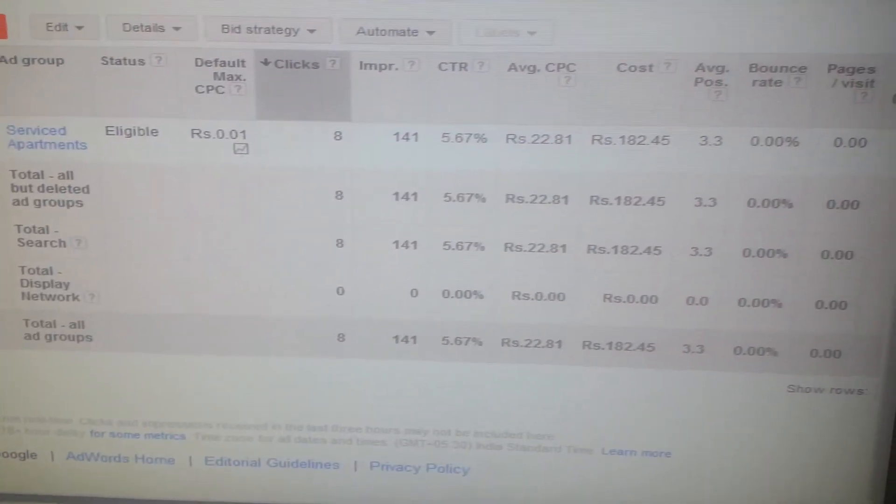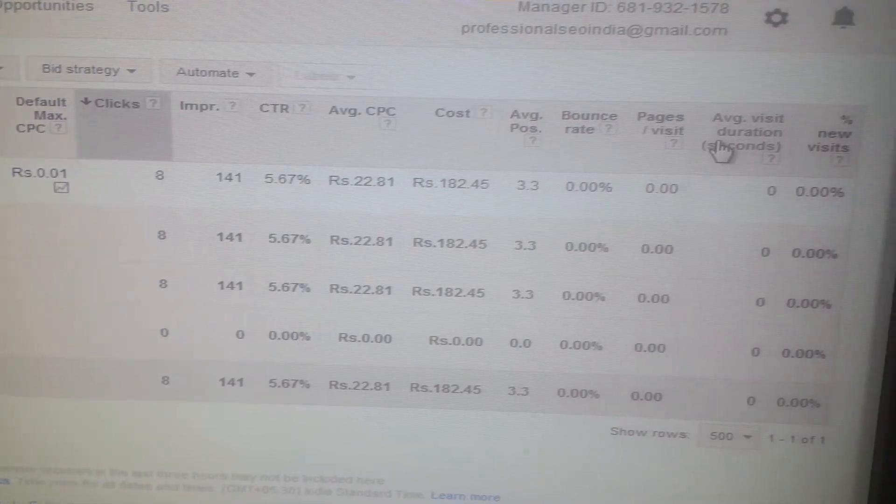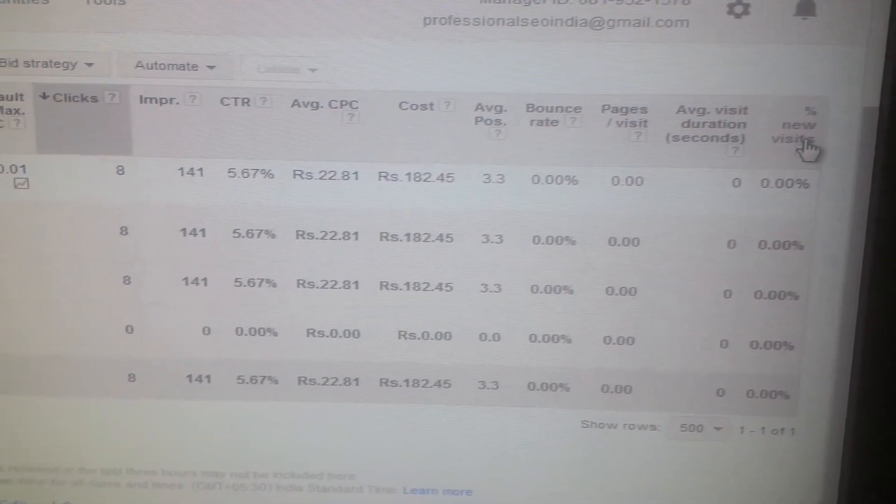Here is all the data: bounce rate, pages per visit, average visit duration, and percentage of new visits. Bounce rate — when someone sees only one page, Analytics considers this a bounce; your site's bounce rate is the percentage of sessions that are bounces. Average session duration is the average time someone stayed on your site. Pages per session is the average number of pages viewed per session. Percentage of new sessions is the estimated percentage of first-time sessions.